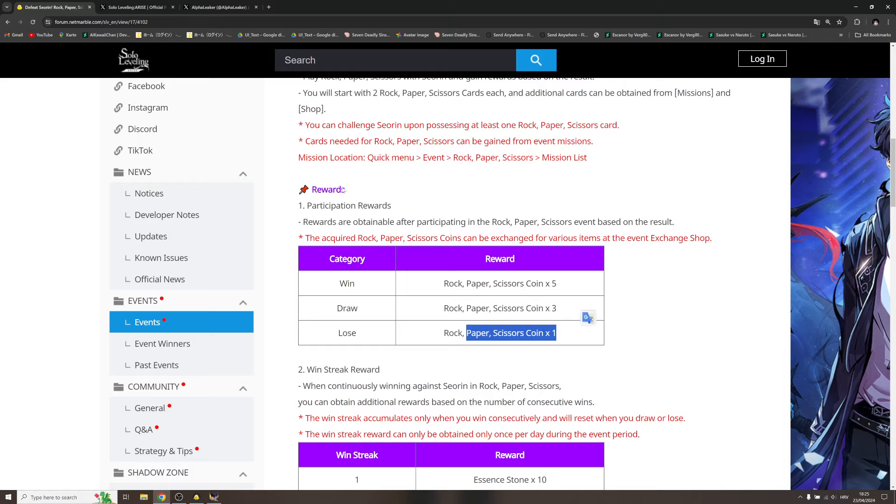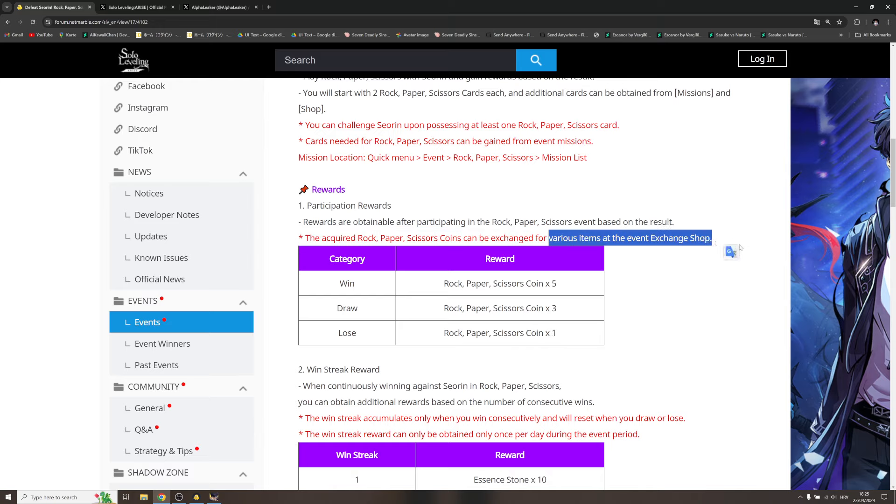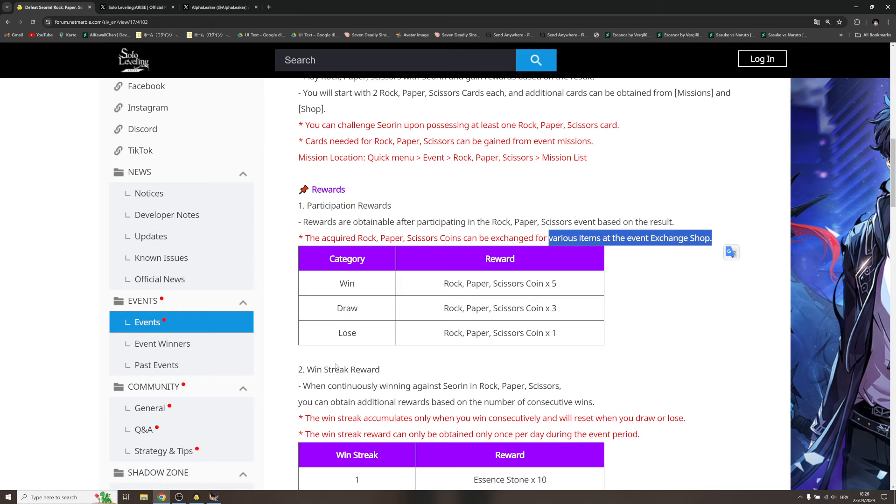And then with these coins you can exchange various items in the event exchange shop. So you will have those cards, and as you play, win, draw, or lose, you will get the coins that you can exchange more stuff in the shop. In that shop, definitely you will get even more tickets that you can play this event more often.